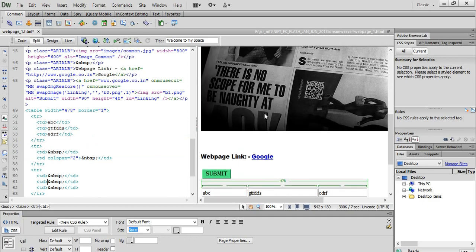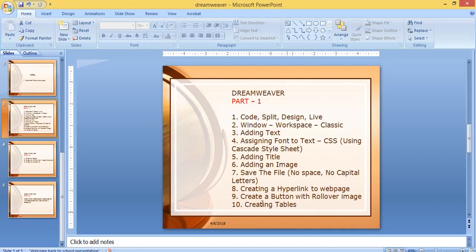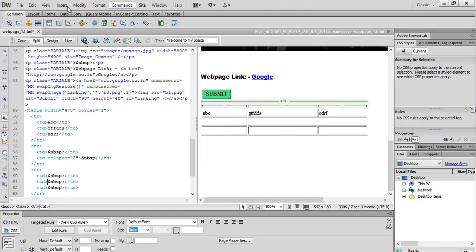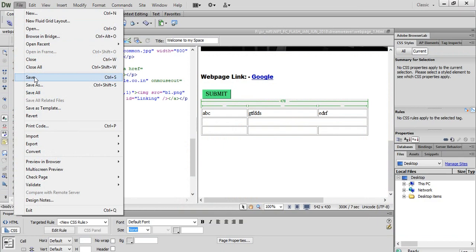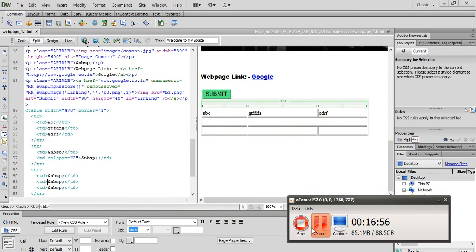I will explain tables in detail and create a practical example. So tables are created and layouts are done. This is my class one. Thank you.